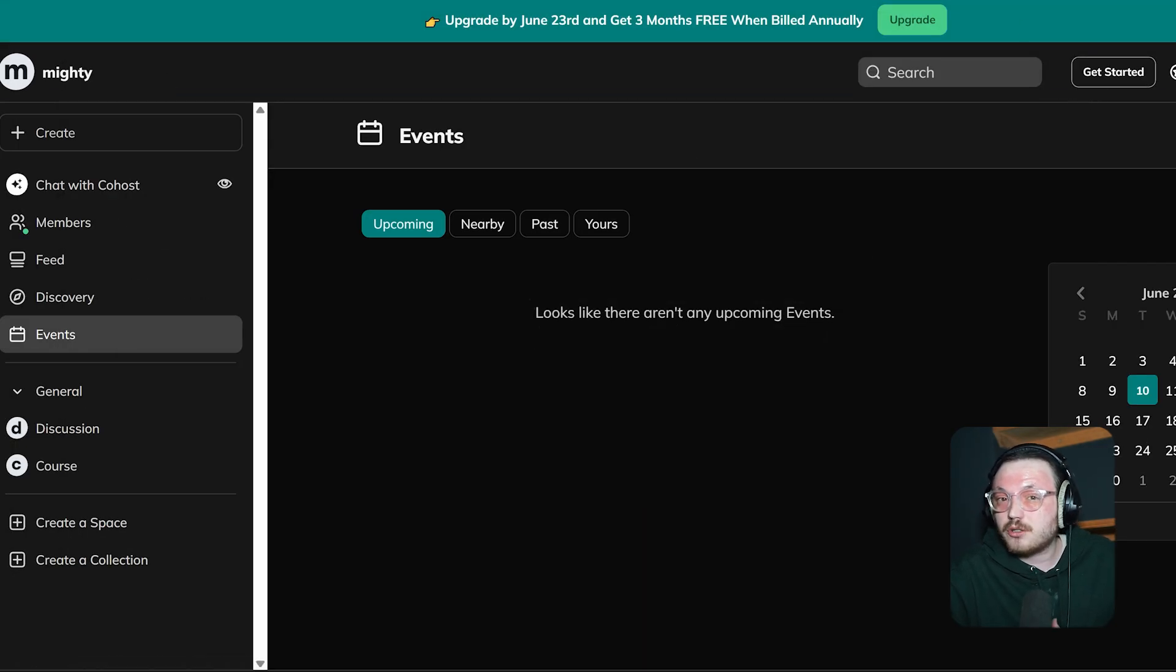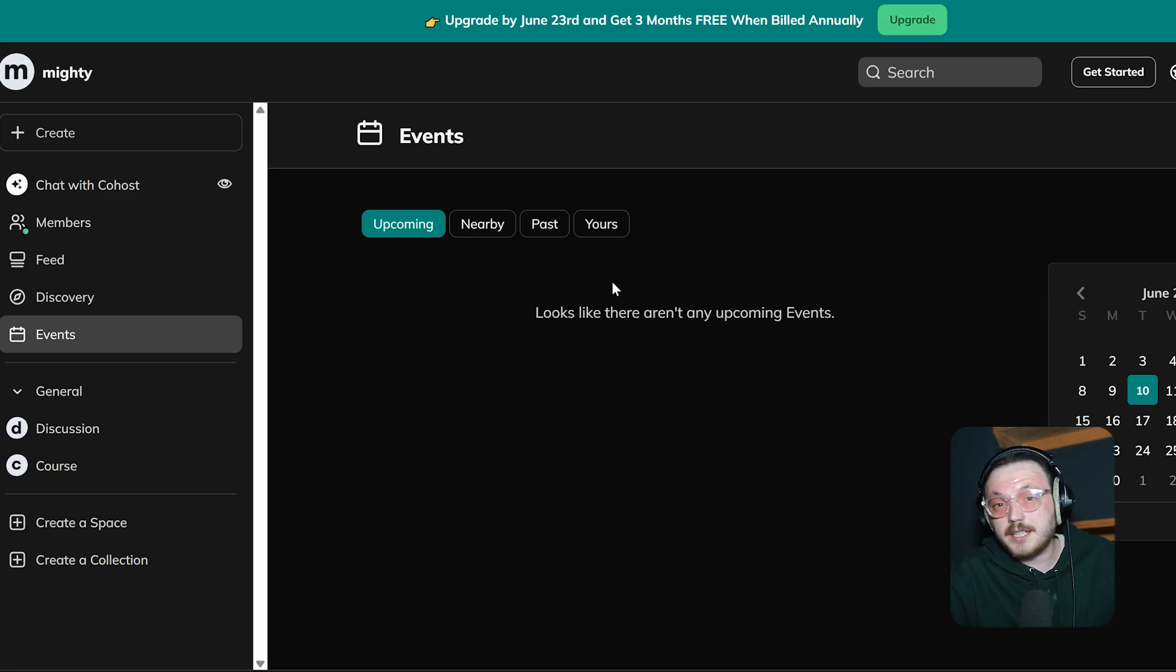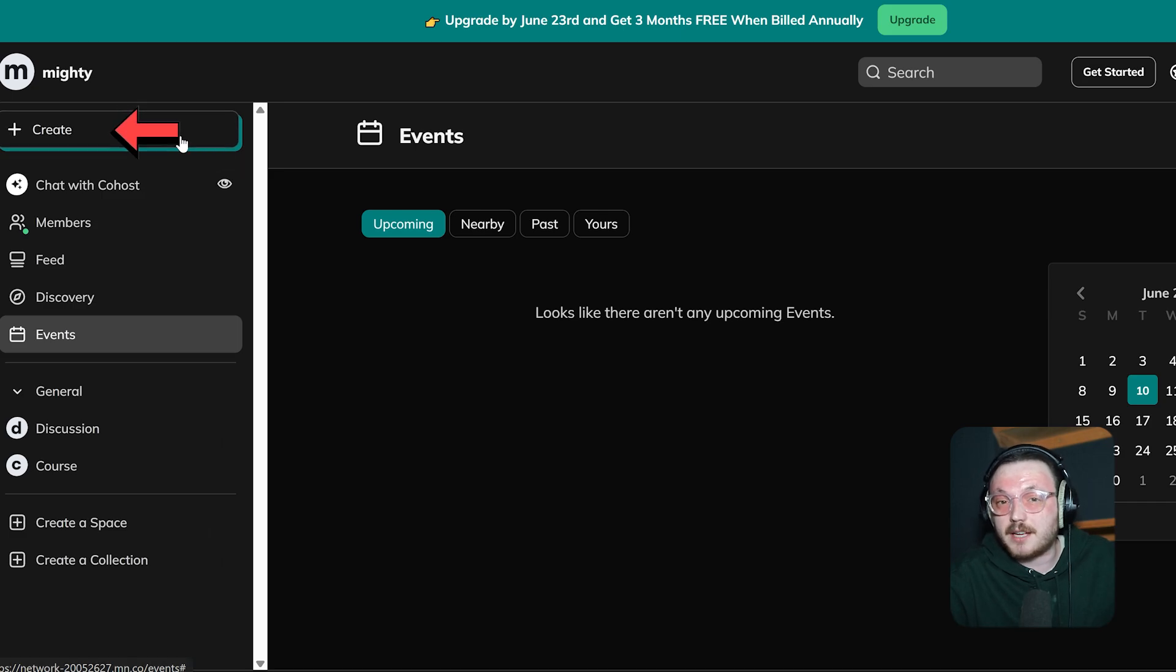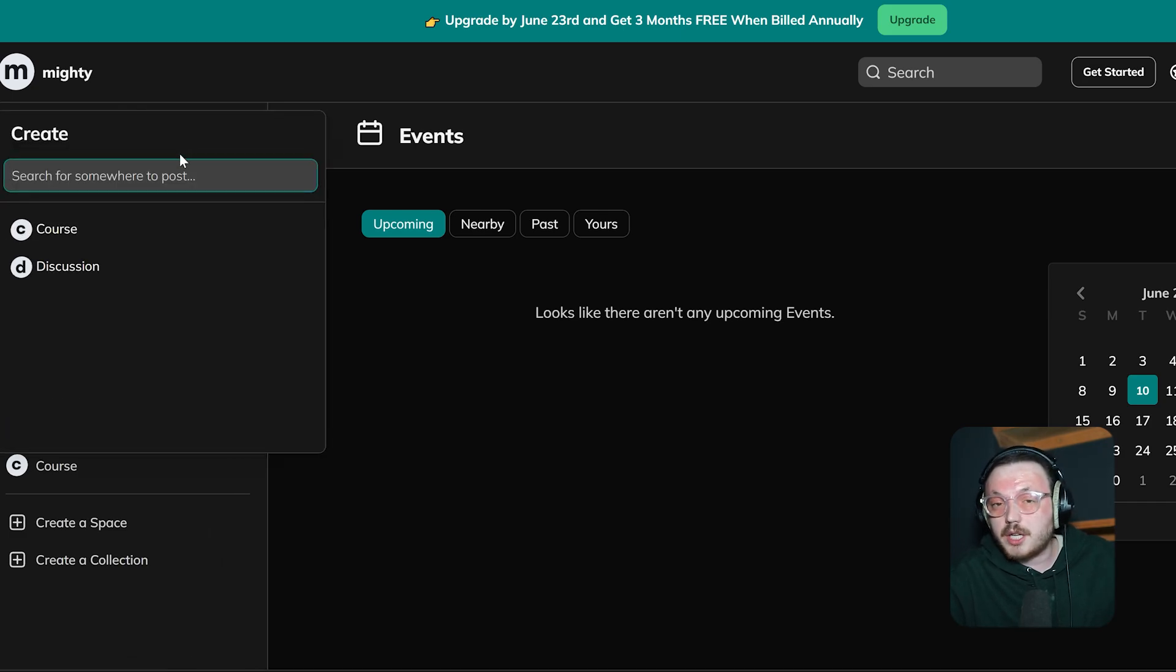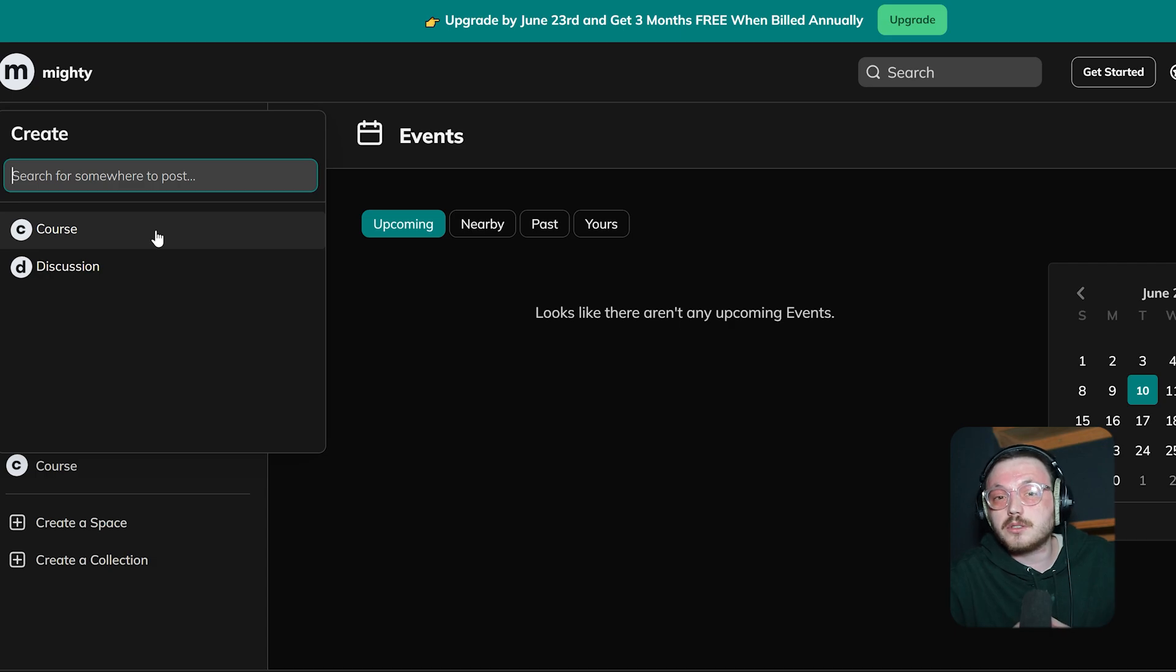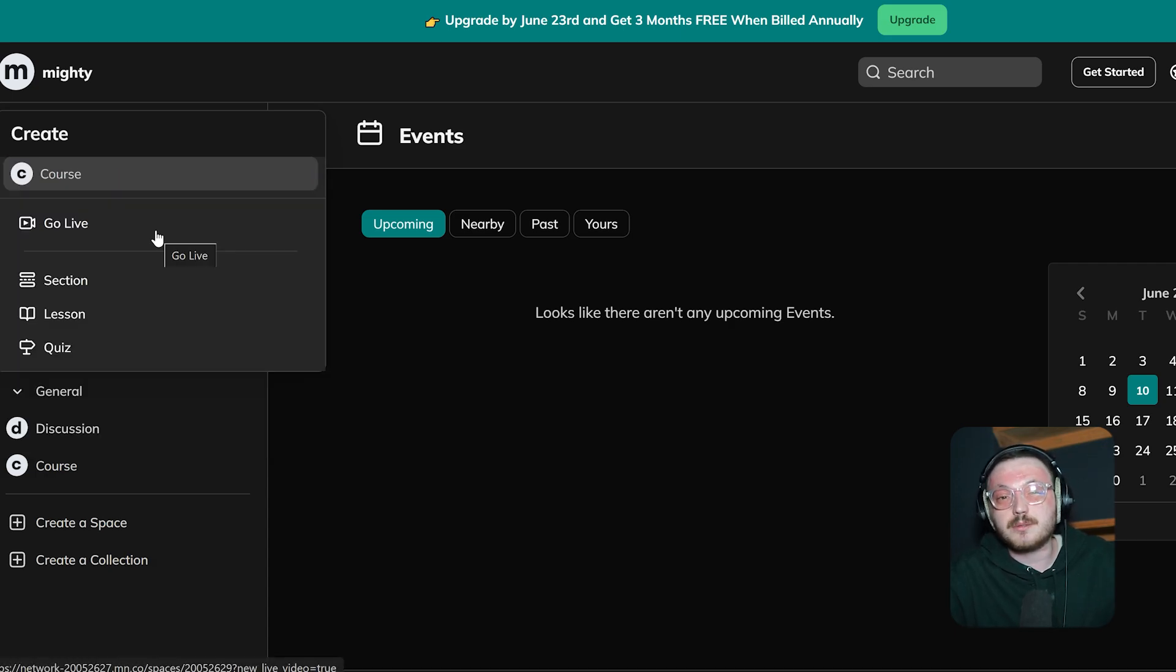So that's a quick overview of the dashboard. Next, let's discuss how to create your own course in Mighty Networks. To create a course in Mighty Networks, first click the Create button at the top of the left side menu. When you click it, a menu will pop up with options like Courses and Discussion. Since we want to create a new course, choose Courses to move forward.